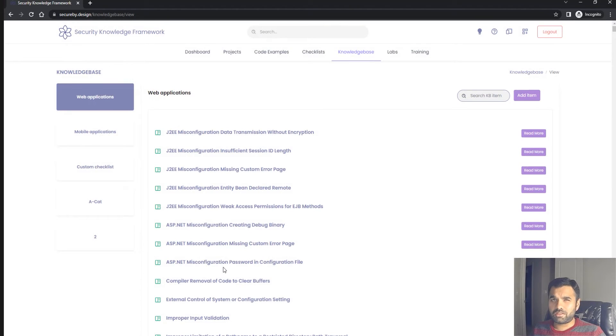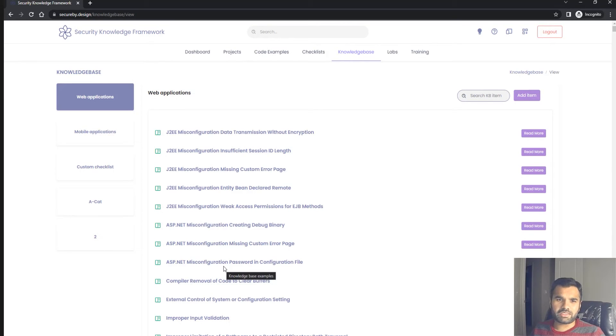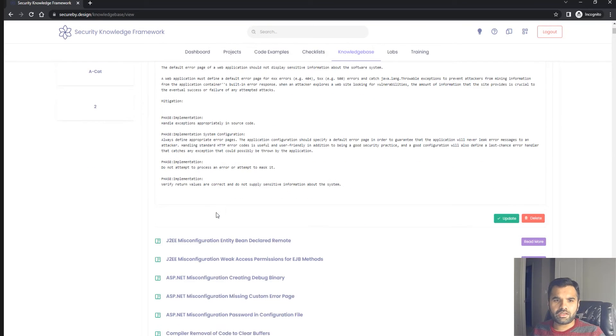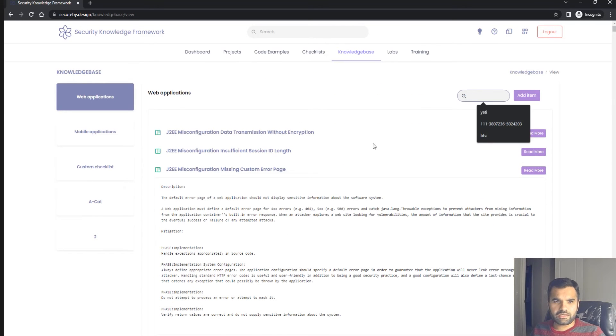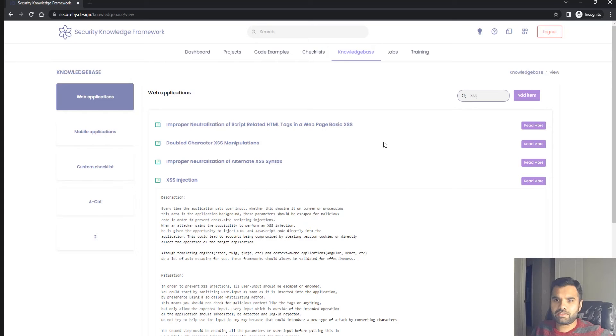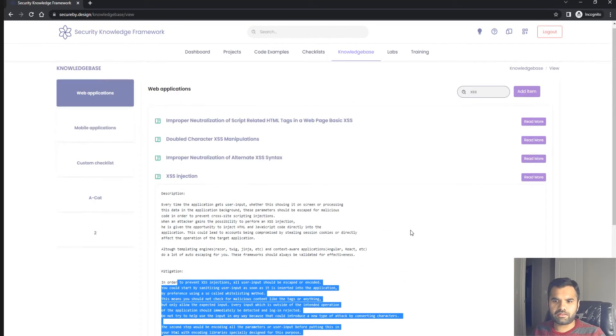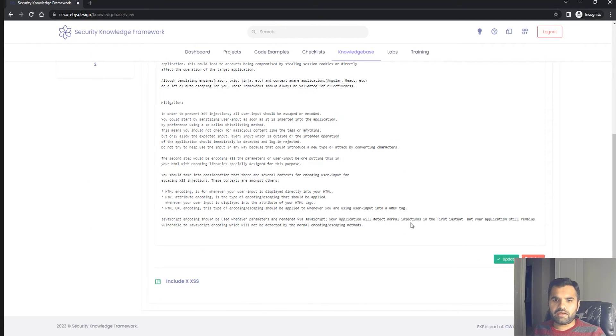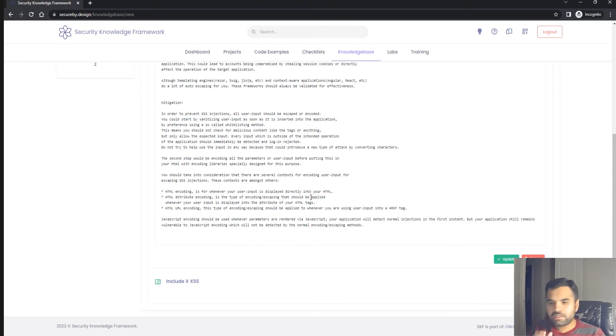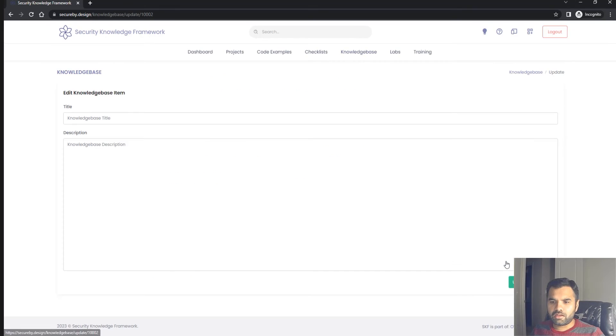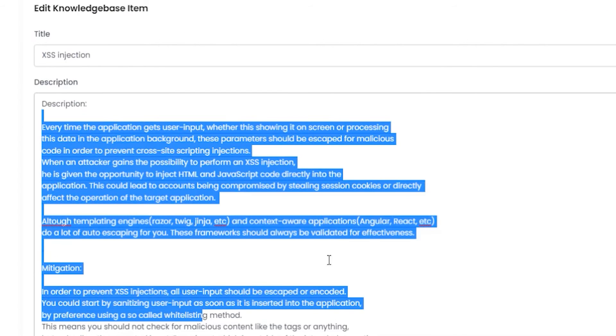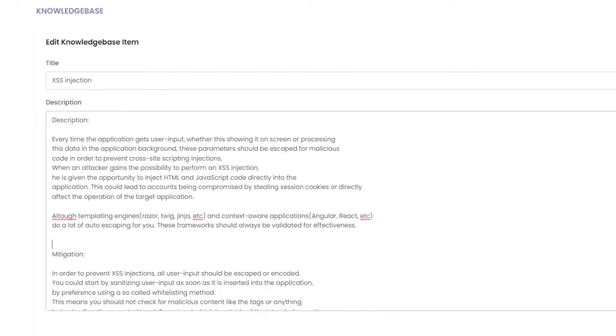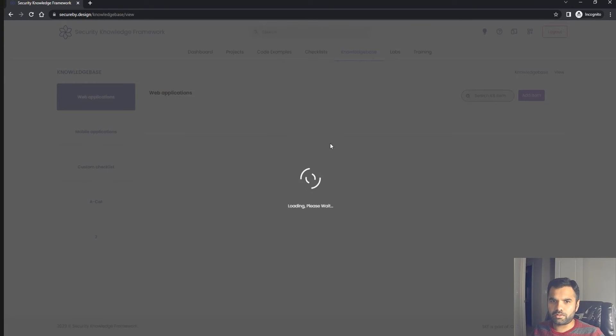There's also a knowledge base, which is very important. As a pen tester or security person, you don't need to sit with a new developer to teach them everything. If they have any issues, they can click here, read more, and search. For example, they can search SQL injection, see the description, how to mitigate, etc. If you're hosting this on your own instance, you can update and modify it per your programming language or examples.